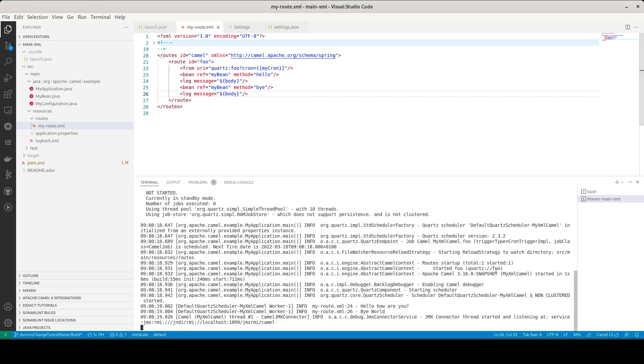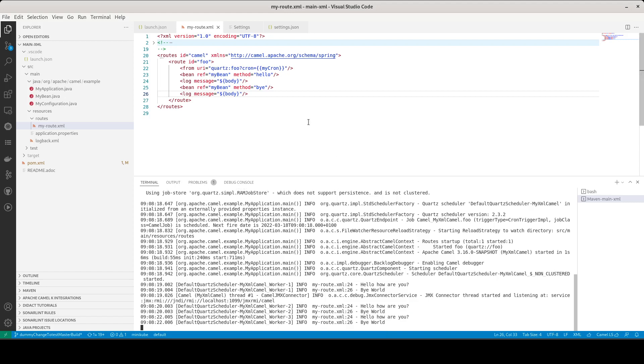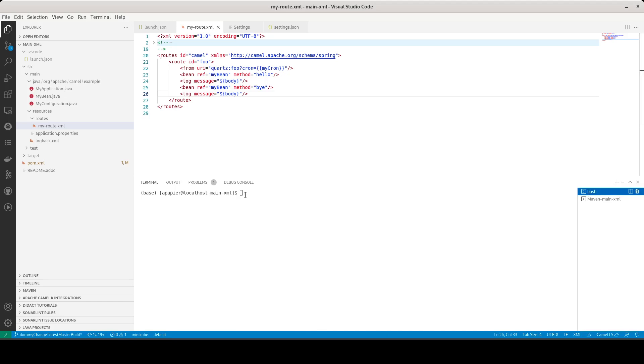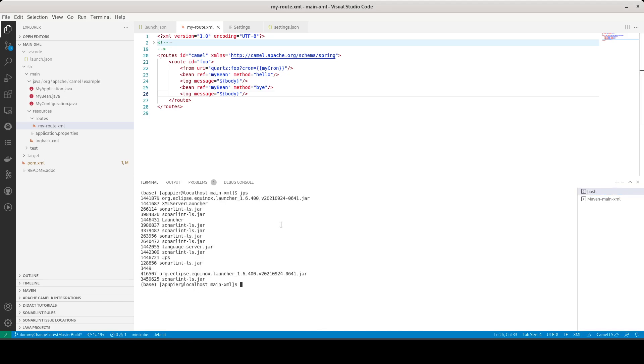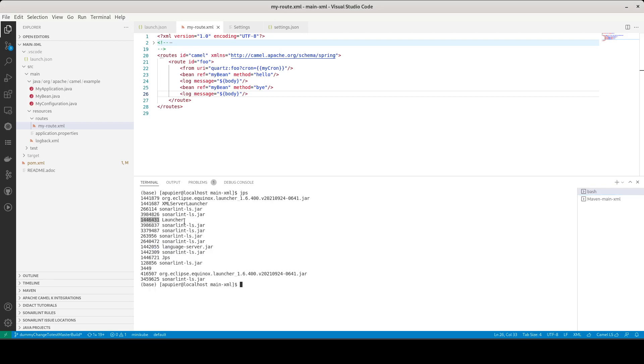So here we can see that it is started. I will check what is the PID of the process that has started. Copy, here it is a launcher one.